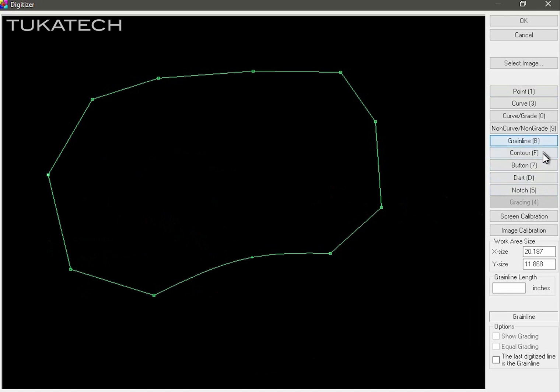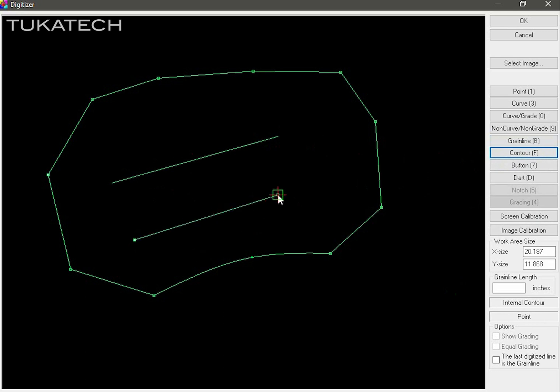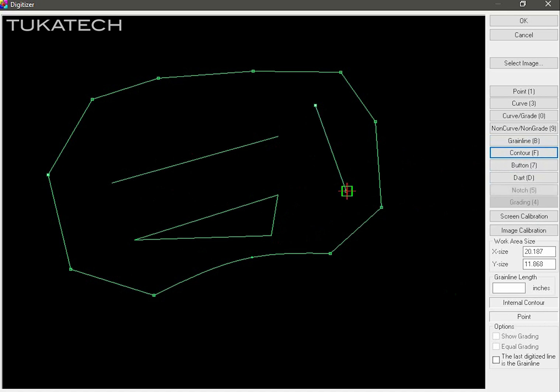To create internal lines after you close the piece, first click on the contour button. Then digitize the internal line as you would with a regular pattern. When finished digitizing the internal line, click on the contour button again. Repeat the process to create multiple internal contours.